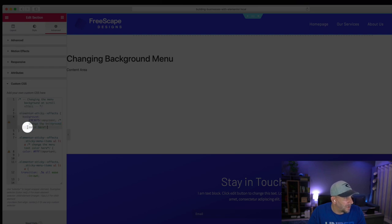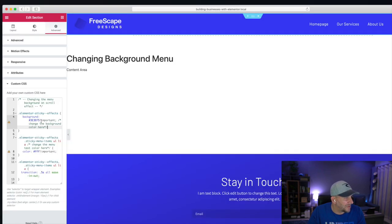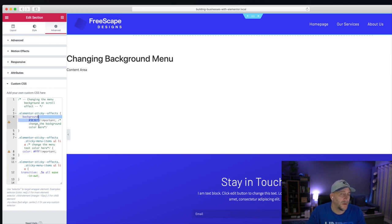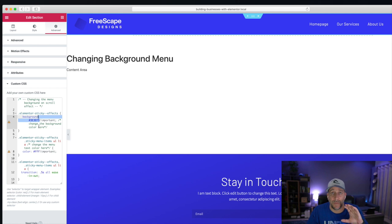So that way, you know, this is where you change it. All you do is change this color code right here. So that's all you do. And you could change it and put whatever color you want in there.